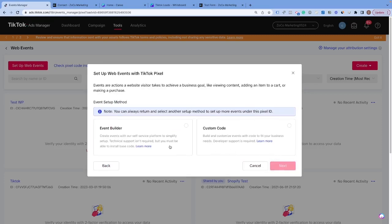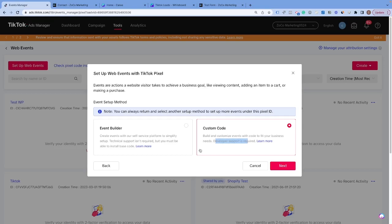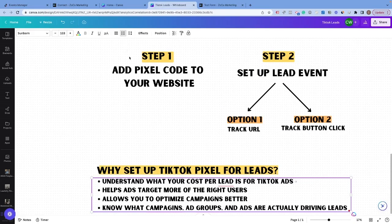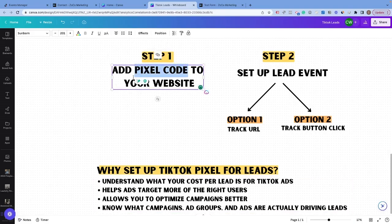We're going to hit Next, and then it's going to ask us how we want to set up our events — either through the event builder or through custom mode. With custom mode, you can build and customize events that fit your business needs, but developer support is required. If you have more advanced or complicated systems, you may need to go that route. But for the majority of people, the event builder works for 90-plus percent of people who are going to be running lead campaigns. So we're going to click on the event builder and hit Next. This will then ask us to copy the pixel code.